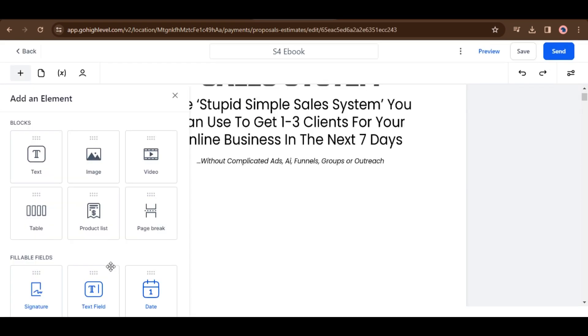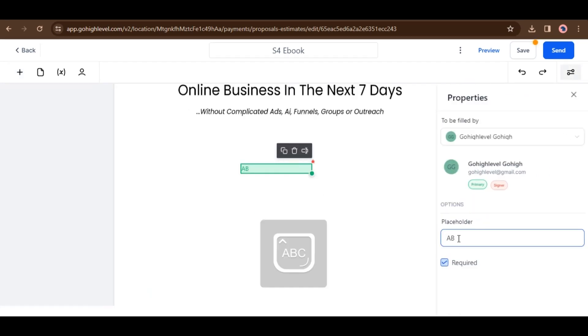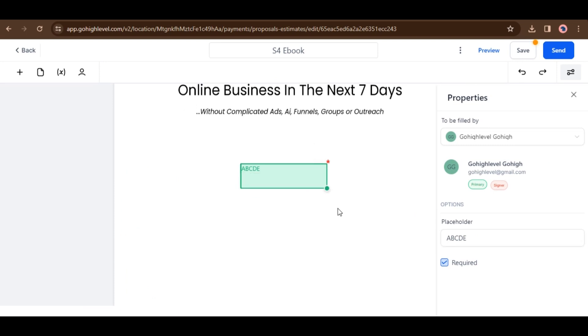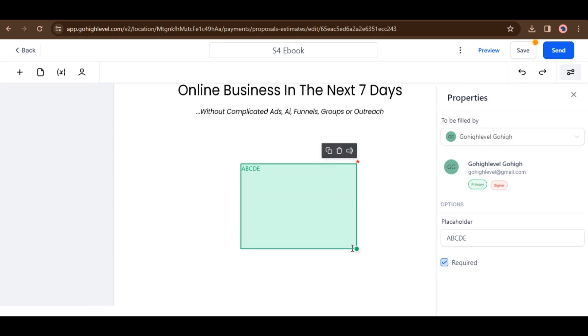Users can now place text fields anywhere within a document, adding a touch of flexibility. For example, I am adding a text field. Text fields can be resized to adapt to variable text lengths.